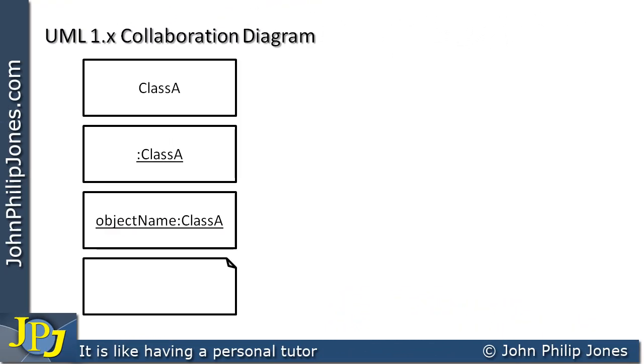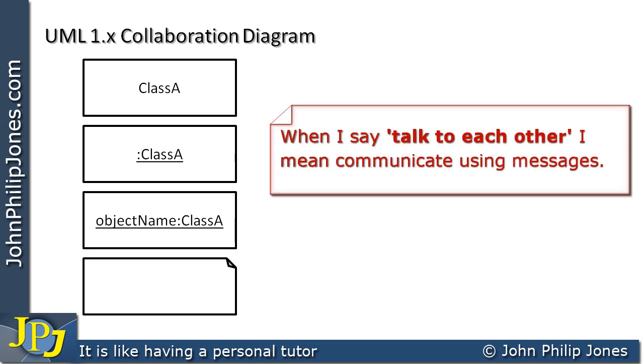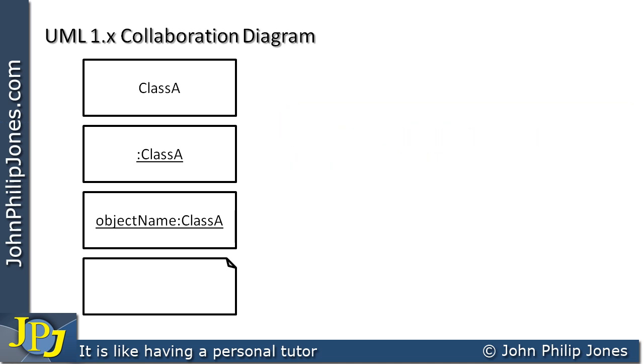A collaboration diagram allows a programmer and designers to actually work out how objects are going to talk to each other when the program is actually executing. And the key is before we actually start writing our code. So a collaboration diagram allows us to look at objects as if they were in an execution space, talking to each other, passing in messages before I sit down at a keyboard and type any code in.